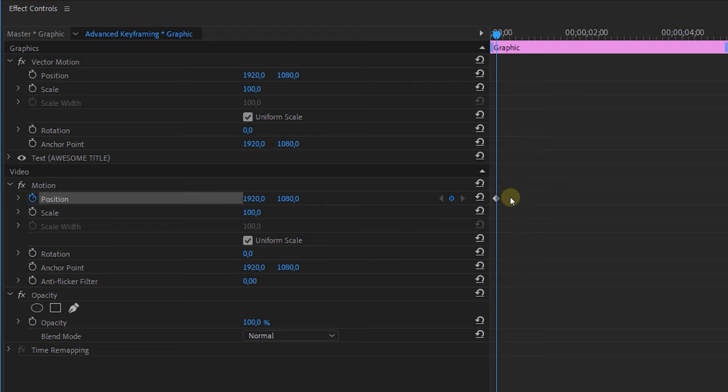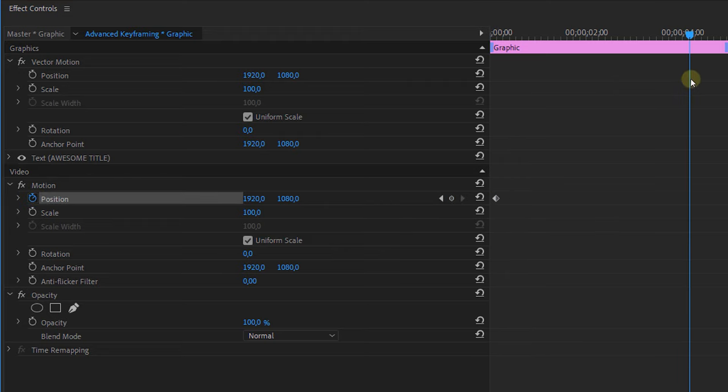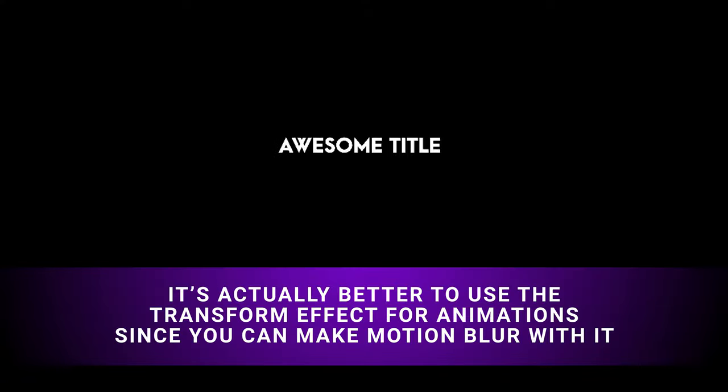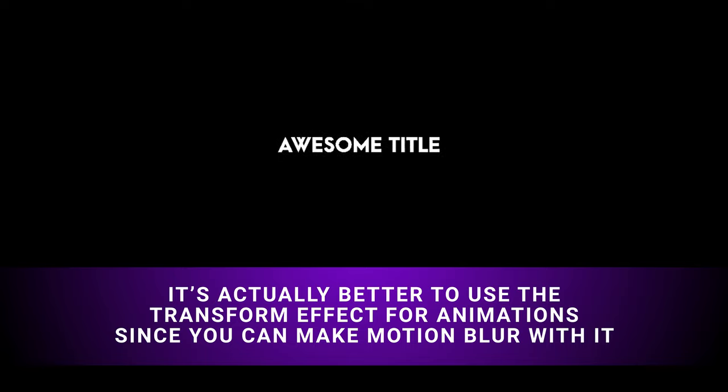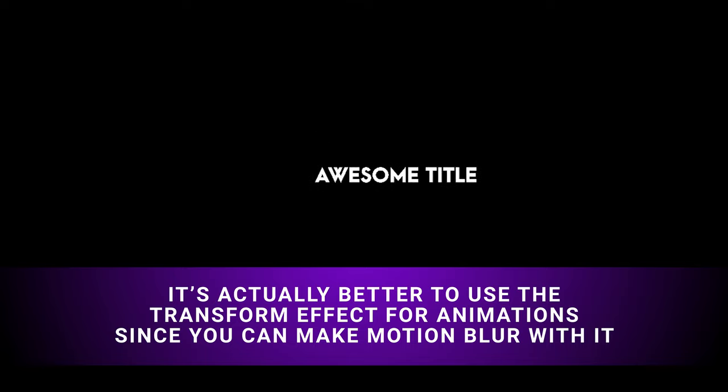I go a bit further in time and adjust the property a bit which will automatically create a new keyframe. Now this will create a super simple and basic animation but of course you probably already knew how to do this.